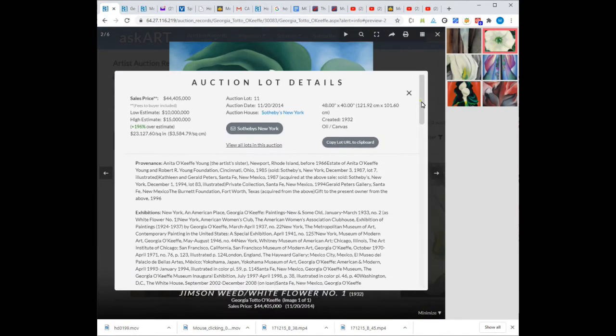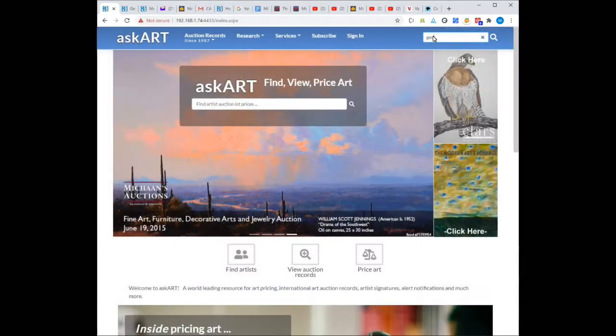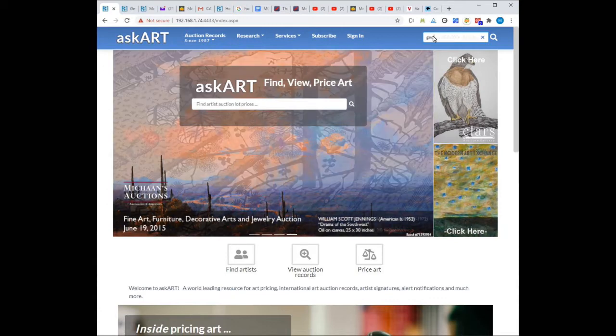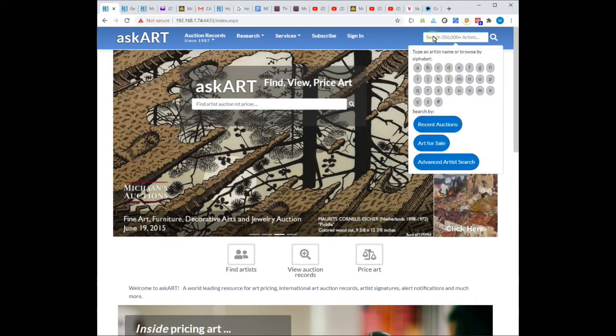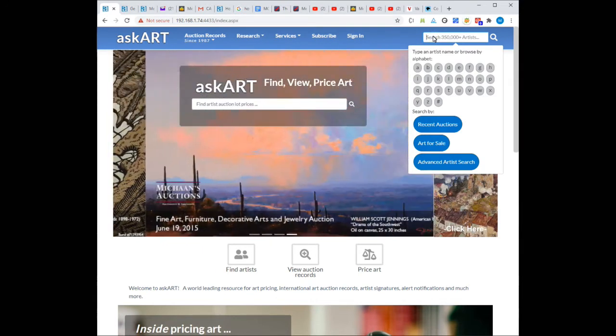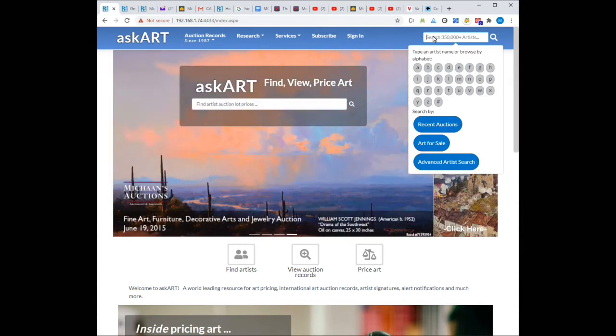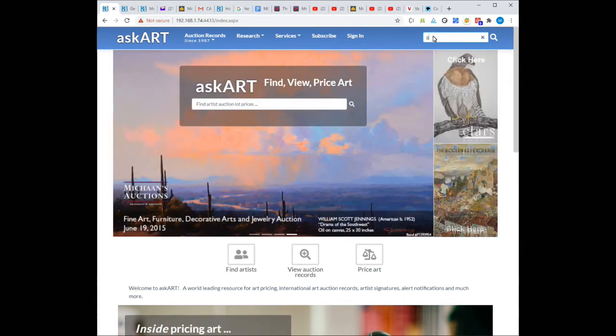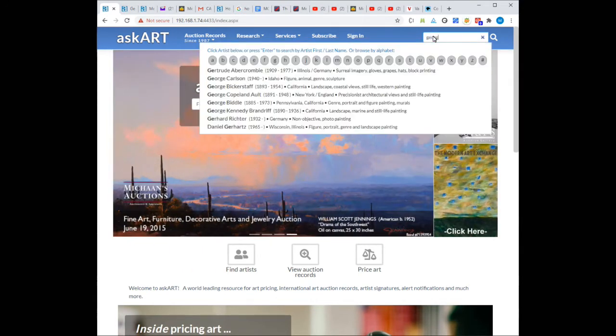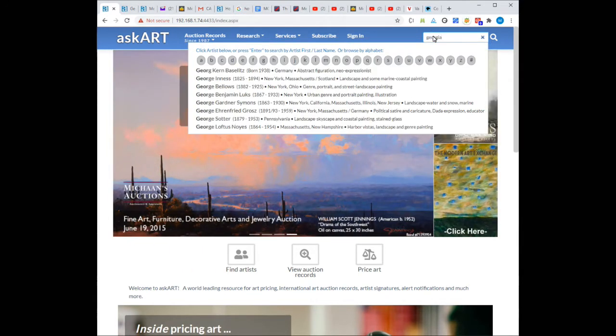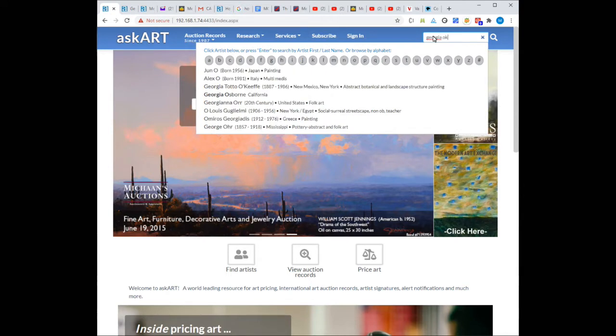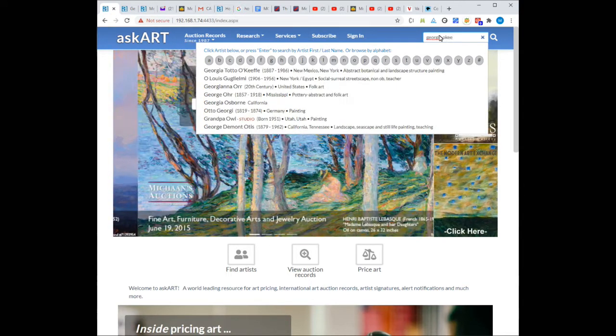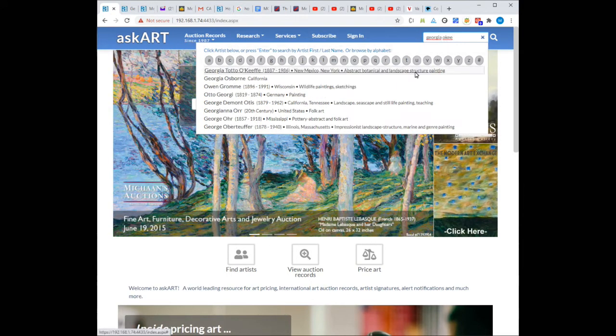Let's jump into an example. Suppose I'm interested in buying or selling works for the artist Georgia O'Keeffe. The first thing I do is look up Georgia O'Keeffe. For any artist, there are three ways to search. First, I can type Georgia O'Keeffe in the search box and simply select from the autocomplete list.